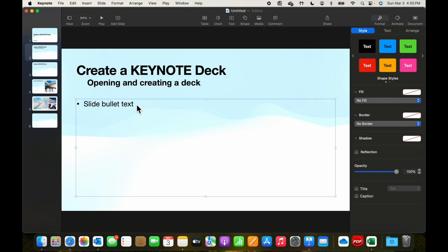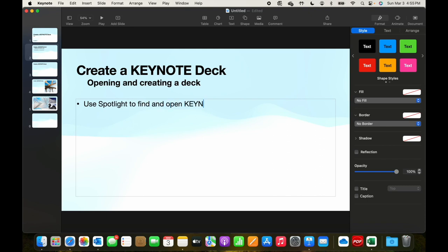Let's go down to the slide bullets and say, use Spotlight to find and open keynote.